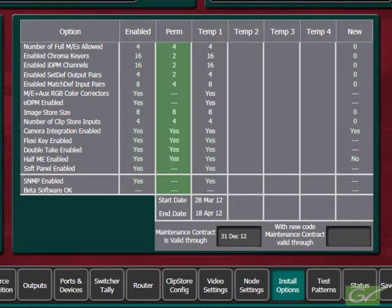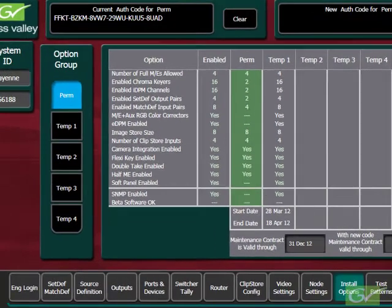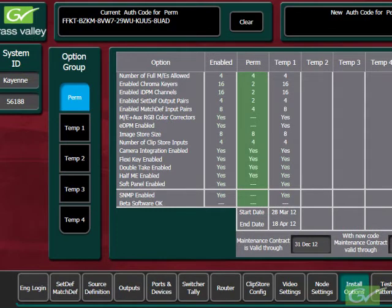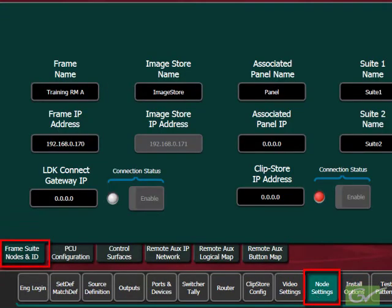When installing the ClipStore, the first thing to set is the ClipStore IP address. In the switcher engineering setup menu, select the Node Settings submenu and the Frame Suite Nodes and ID tab.